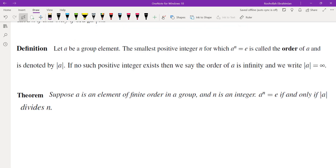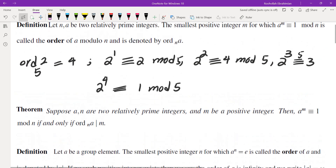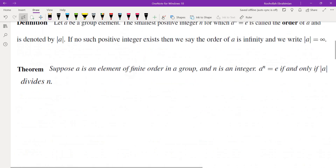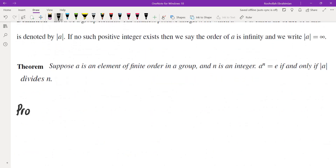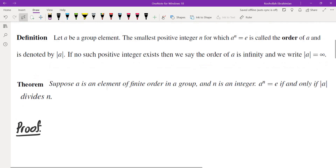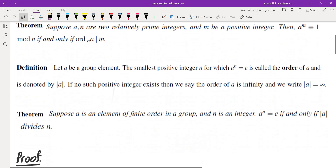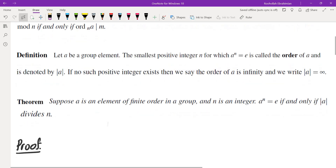Since some of you may not be familiar with groups, I'm going to prove the number theory version of this theorem — the proof in group theory would be the same. So here is the proof. I'm going to prove that a to the power of m is congruent to 1 mod n if and only if the order of a divides m.